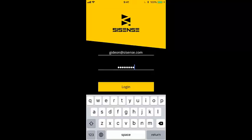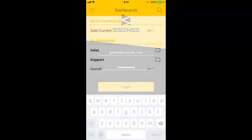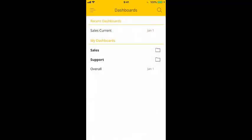SiSense Mobile lets you access your business intelligence dashboards anywhere, anytime, on your Android or Apple device. In this tutorial, I'm going to show you how you can stay on top of your data on the go with SiSense Mobile.